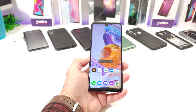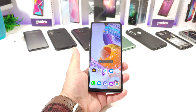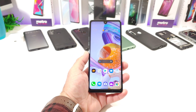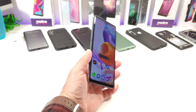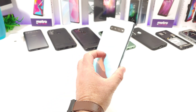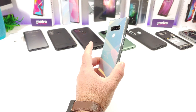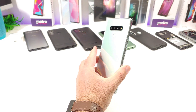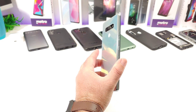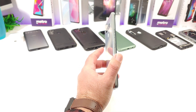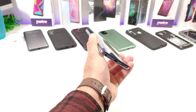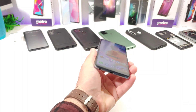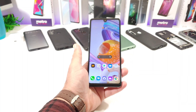Hey, what's going on everybody? Paul Tech here, and welcome back to another video. In today's video, it's going to be a quick tutorial on the LG Stylo 6, and I'm going to be sharing with you how you can go ahead and create a folder on this device.